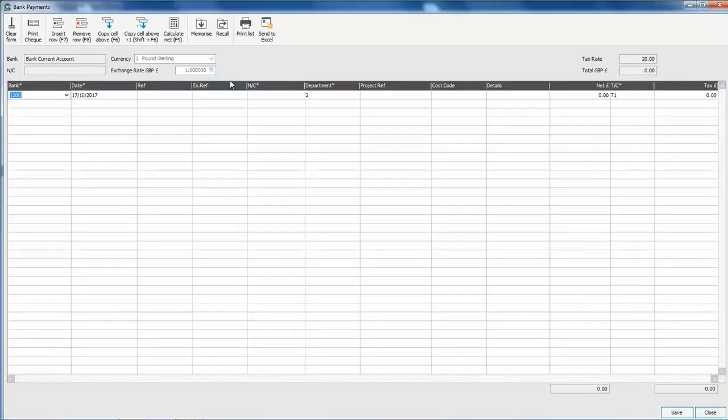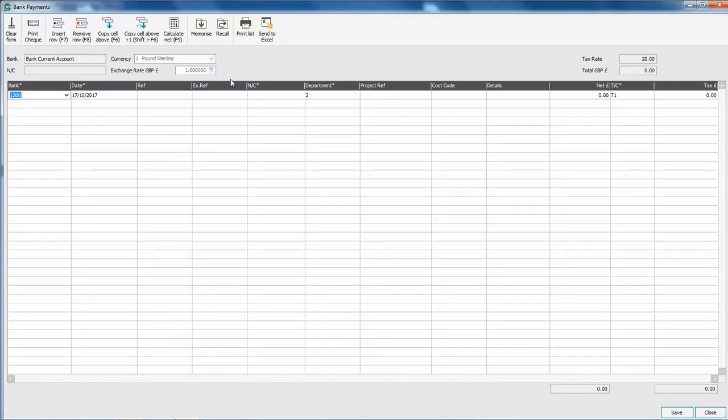We then just need to complete the details of the bank charges in the Bank Payments window. So in the Bank column we choose the account that the money is being paid out of or charged against. Enter the date of the charges.